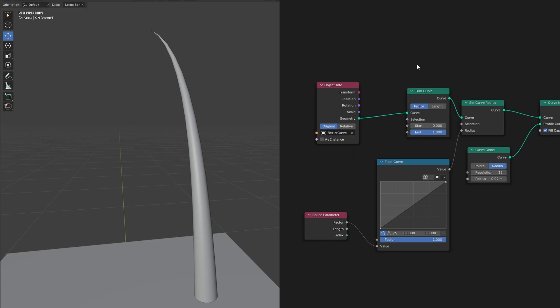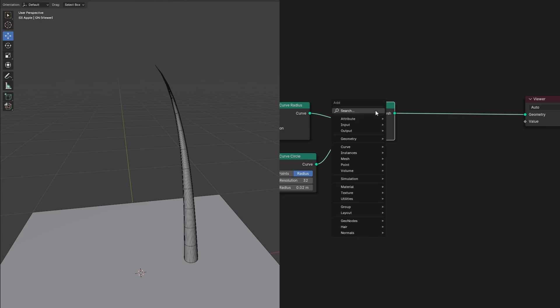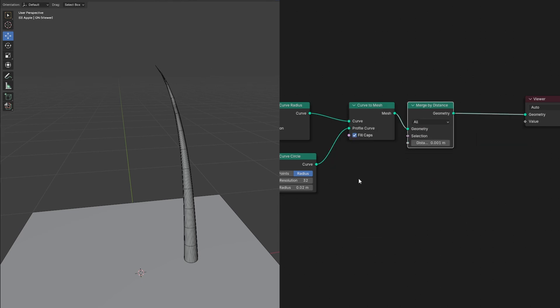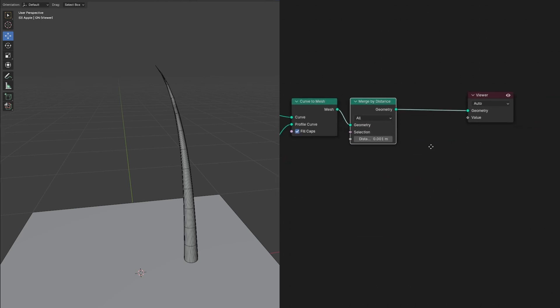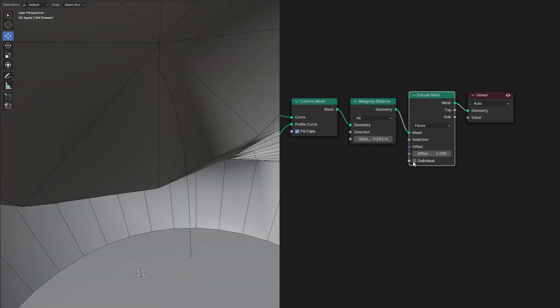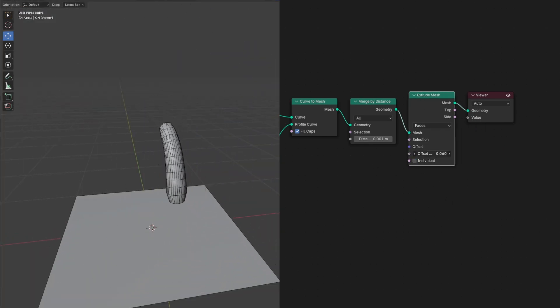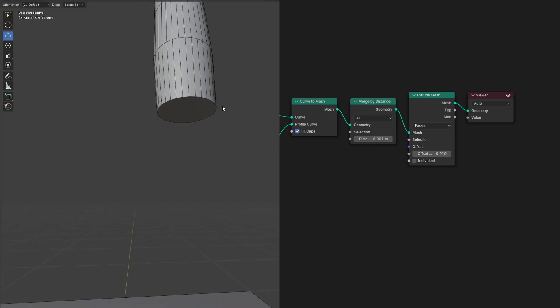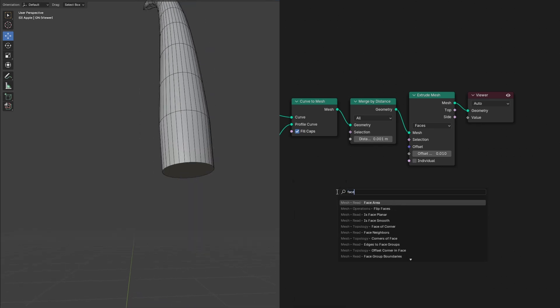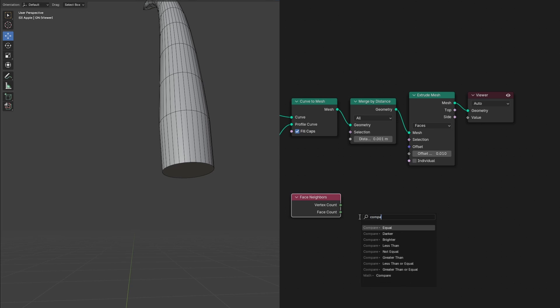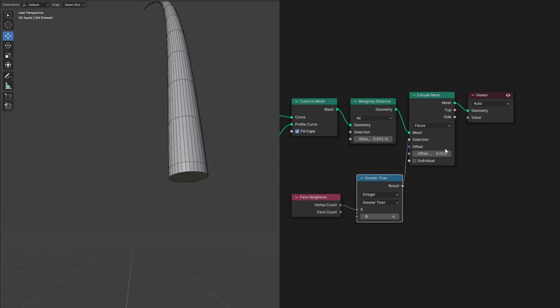Next, let's make the round bottom part of our droplet. There are a few different ways of doing this, like adding a sphere and merging it somehow. But I found this way to be the best and give the most control. After the curve to mesh, let's add a merge by distance to merge the vertices at the tip. Then add an extrude mesh. Uncheck individual and lower the offset to something small. We only want to extrude the face here on the end, so we have to find a way of selecting it. It's actually pretty easy to isolate because it's the only face with more than four vertices. So to check for that, we can add a face neighbors node and plug the vertex count into a compare node and set it to greater than 4 and plug that into the selection.